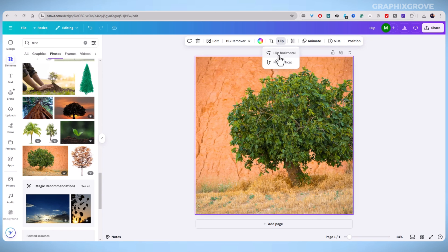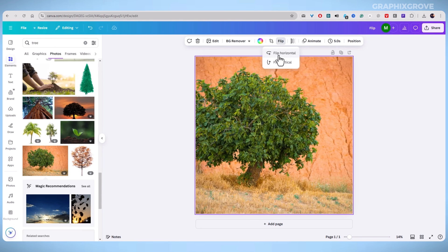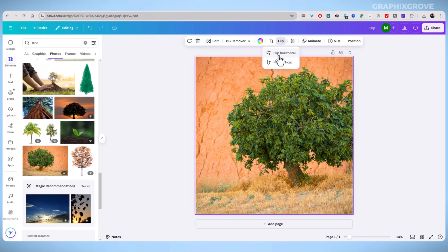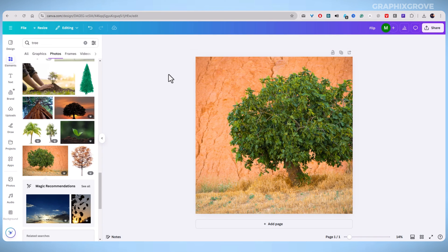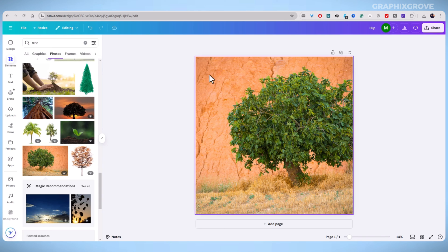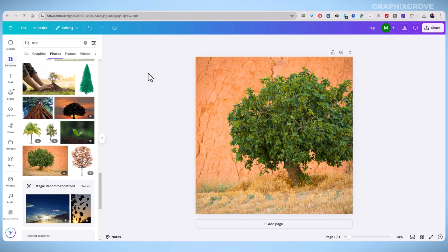As you see, flipping an image in Canva is simple once you know where to find the flip tool. It's a small change, but it can make a big difference in your designs. I hope you found this video helpful. If you want, like the video or leave a comment and I will try to reply.